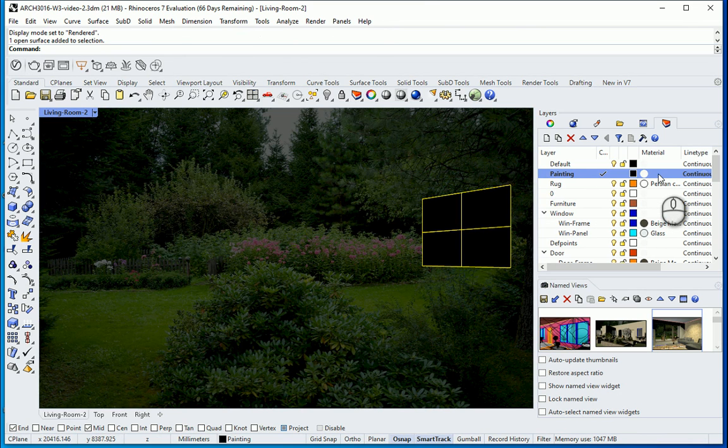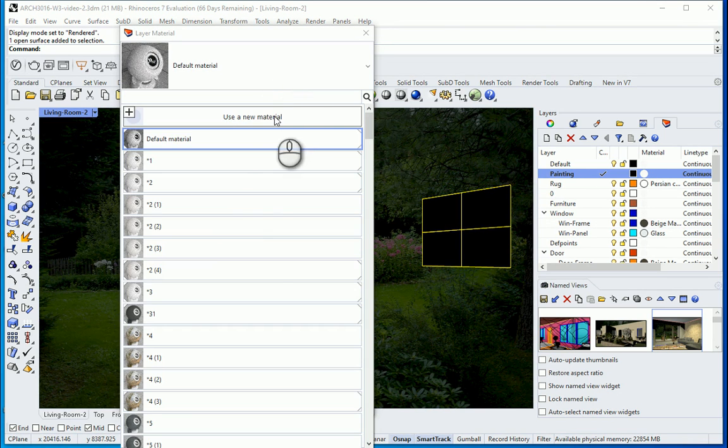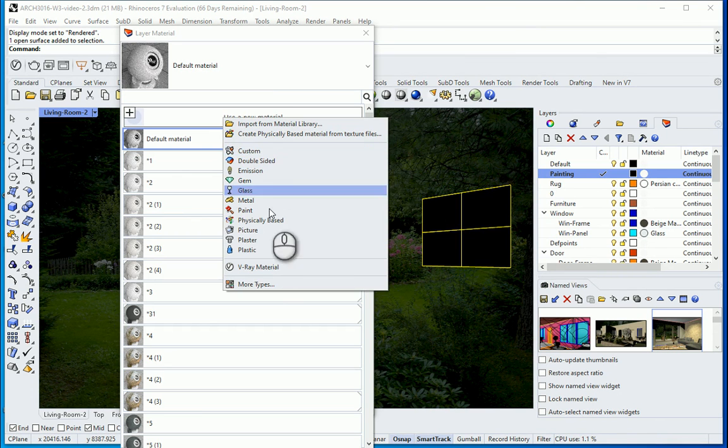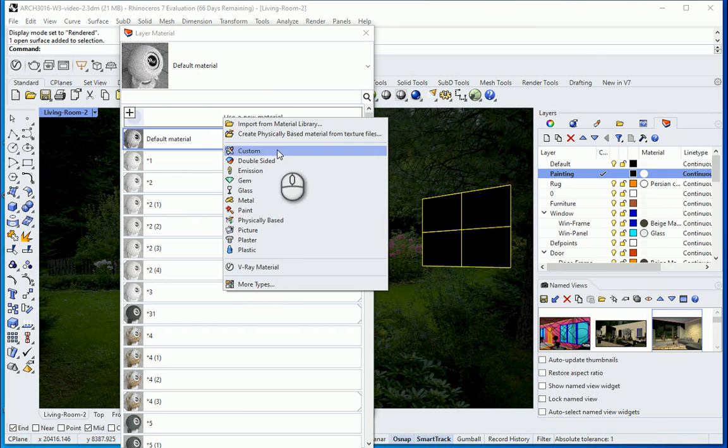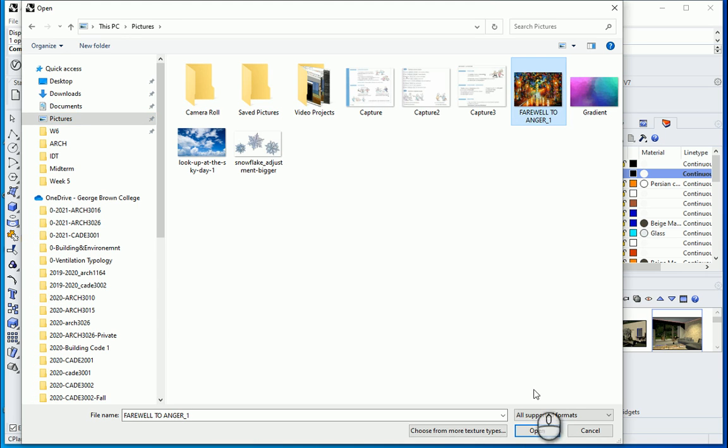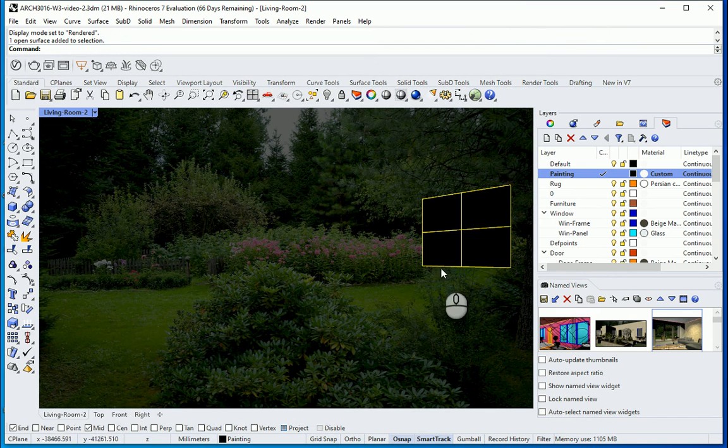In the materials I want to go to material. I want to create a new material. You can go with either custom or picture. I'll go with custom. And to the color I want to assign the same image. This is the image. Open.